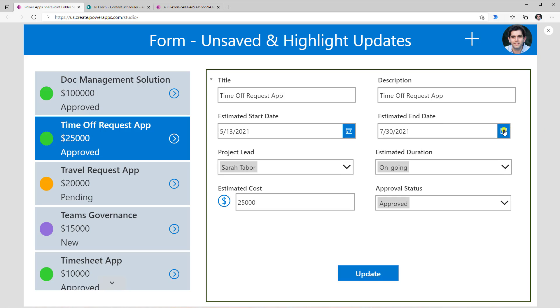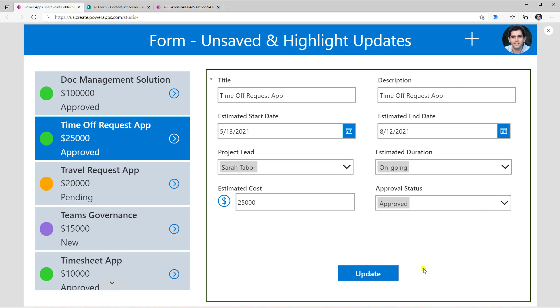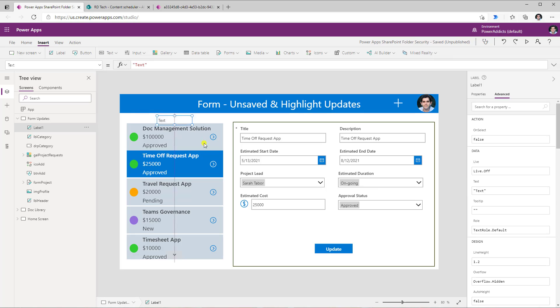Now I can make modifications to the data in the form. So let's say I change the estimated end date. Maybe I change this to August 12th and click OK. Now I would like to give the user an indicator that they have made a modification to the form and that that modification has not yet been saved.